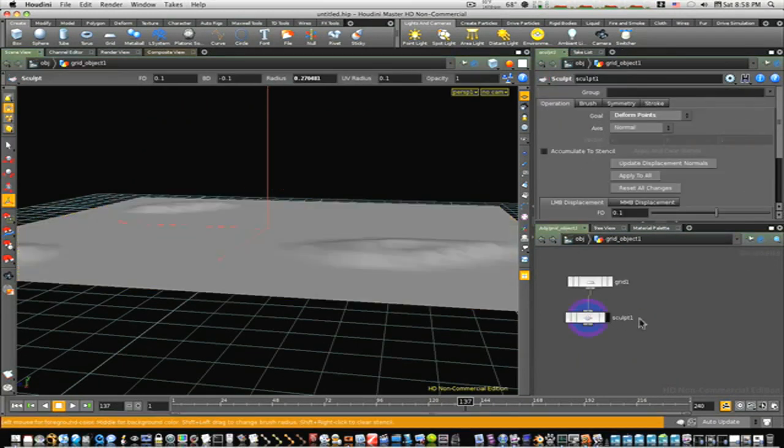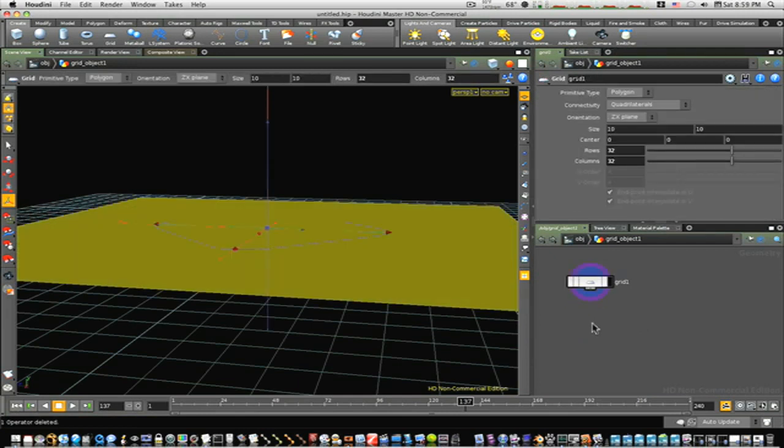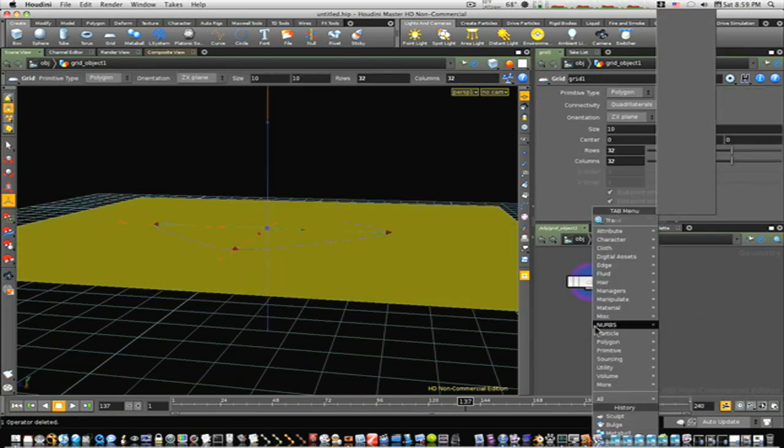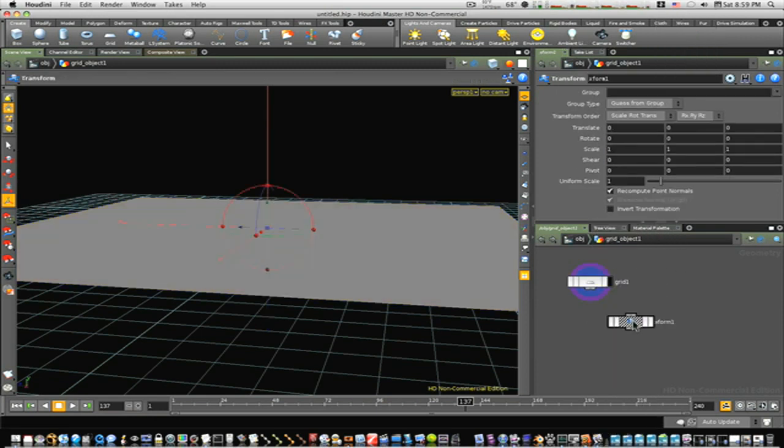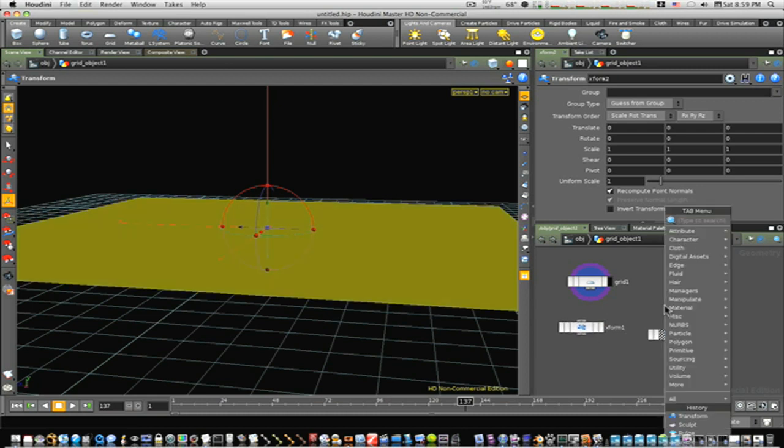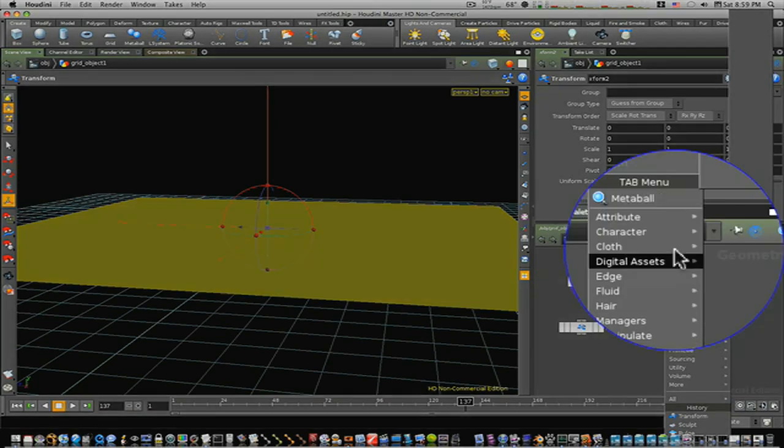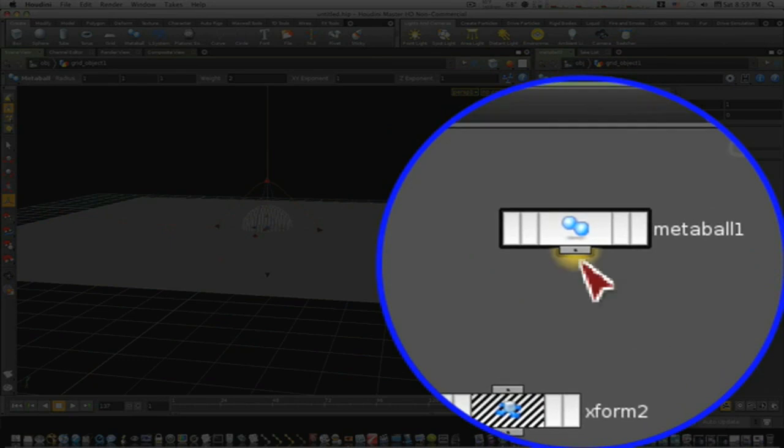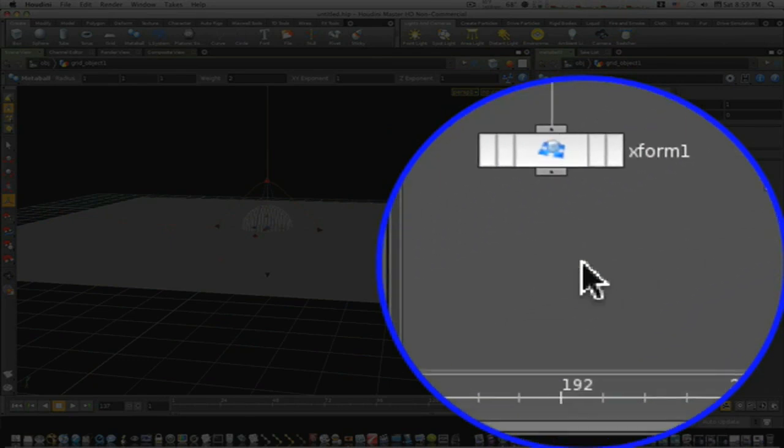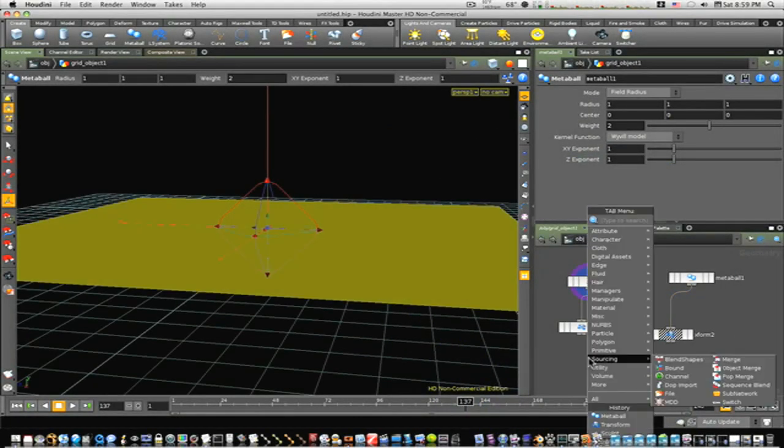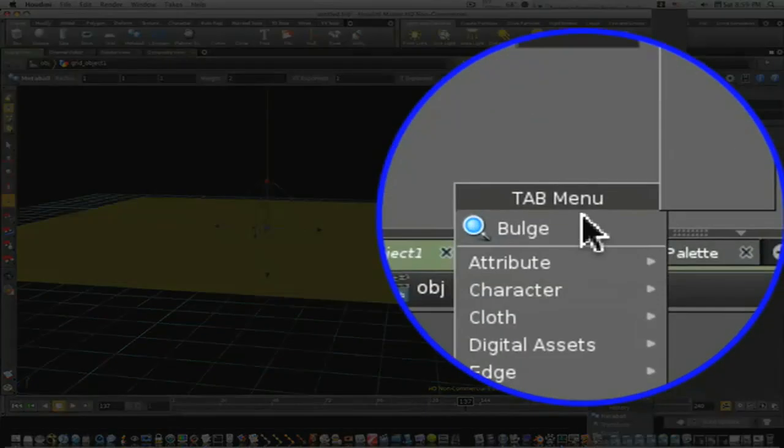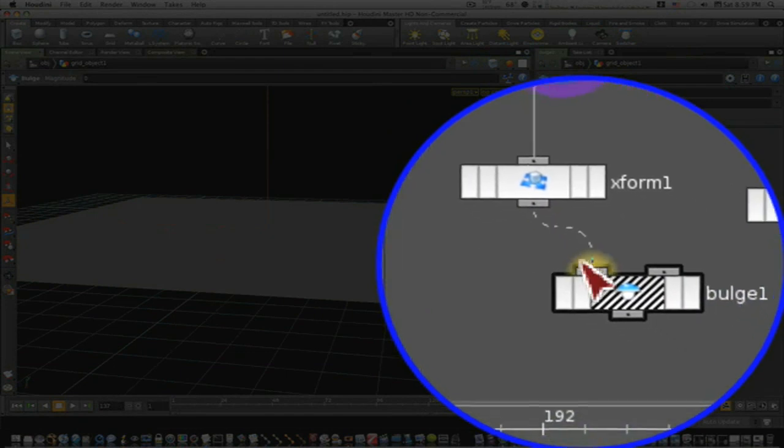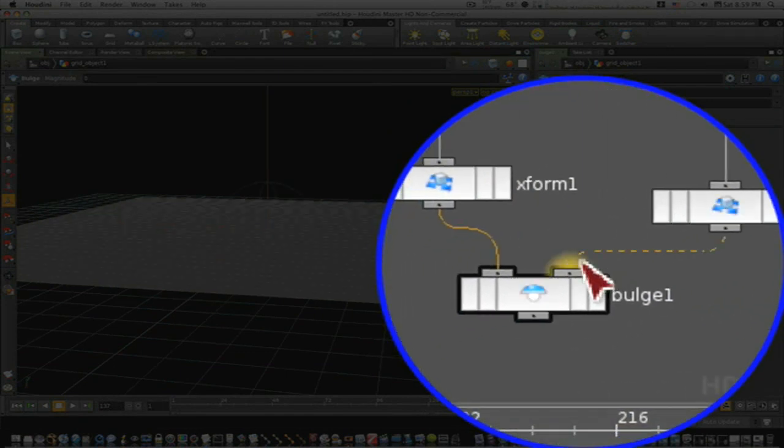Let's delete our sculpt node. Now I'm going to bring in a transform node because we're going to use a couple of them, so I'll copy and paste it. Now we're going to bring in a metaball. I'm going to pipe my grid into this transform and my metaball into this transform, and I'm going to tab in a bulge. So now we're going to pop our nodes in like that and view our bulge.